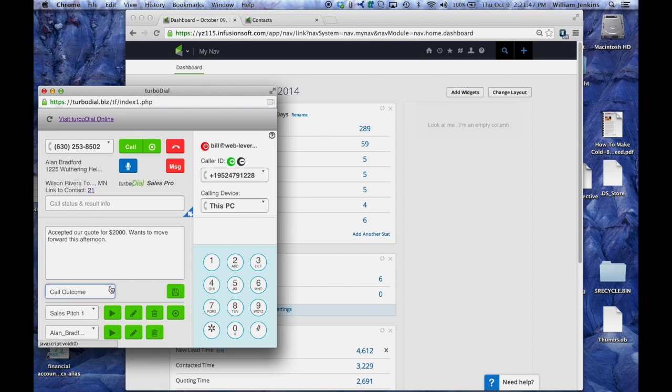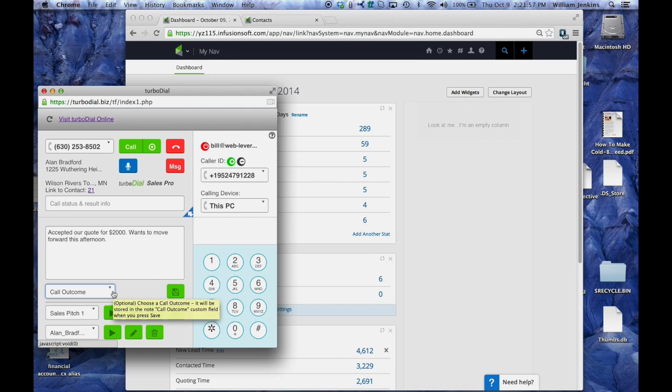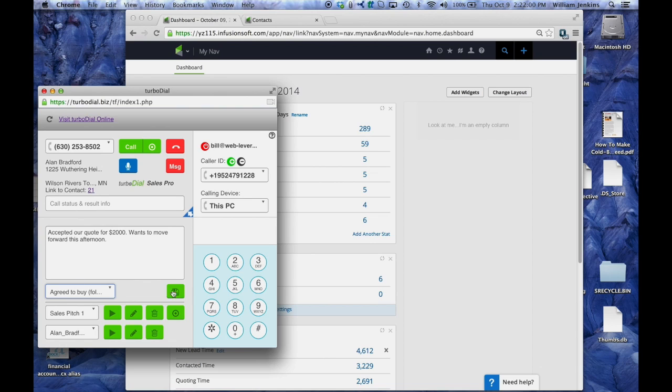So if I save this note right now after having made a call to Alan Bradford and put some information here that he said he accepted our quote for $2,000 and wants to move forward this afternoon, and I'm going to say agreed to buy and now I save that note.